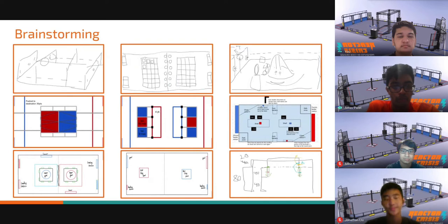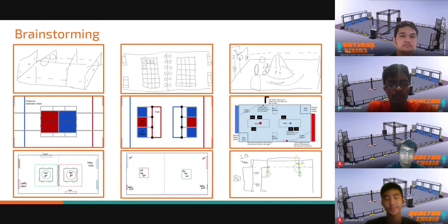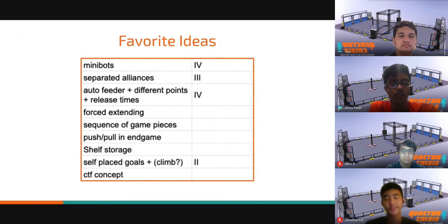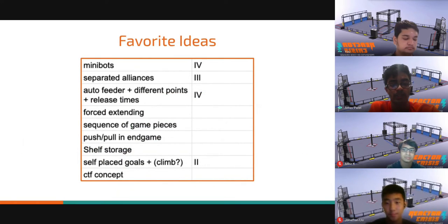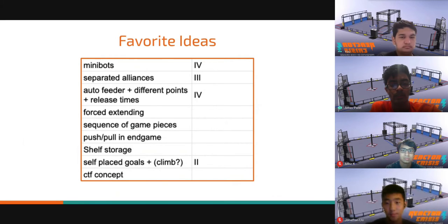After doing this, we eventually brainstormed game designs and shared them with the rest of the team. Some of the ideas were games like tug of war, a storage game, and a game where teams could score through goals that they hung themselves. We liked the concepts of automatically dispensed game pieces, minibots, multiple game pieces, separated alliances, and self-placed goals.